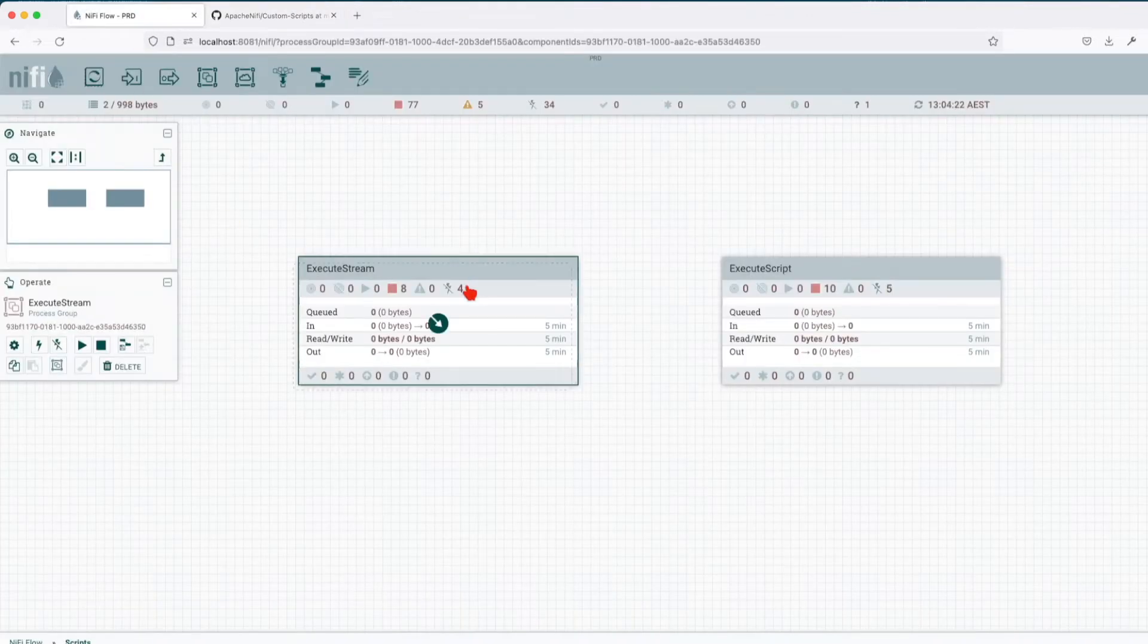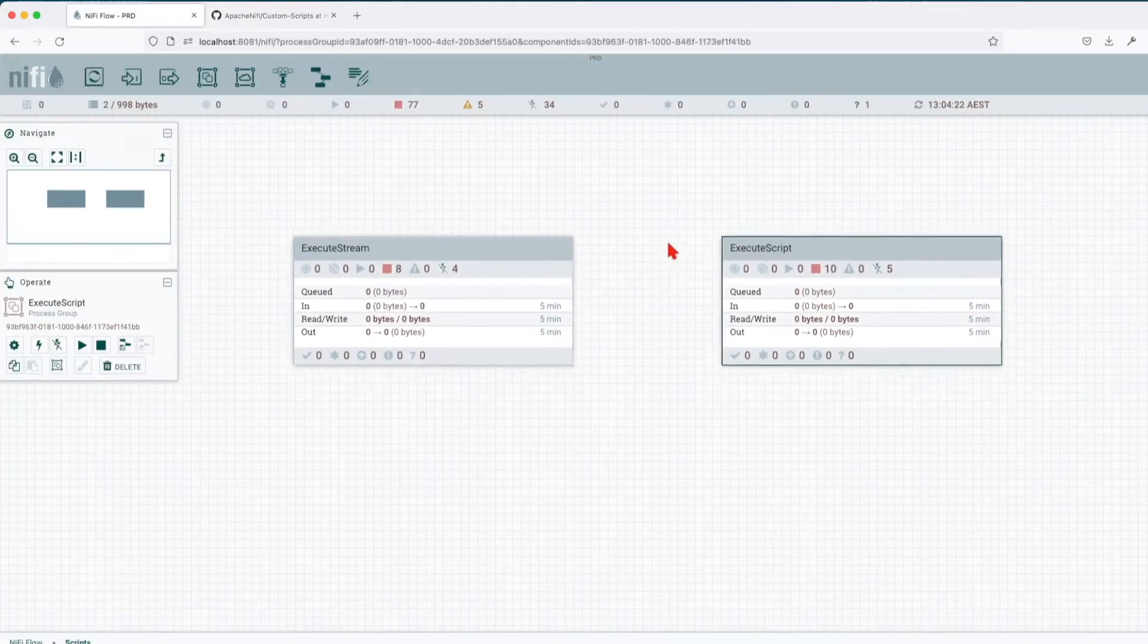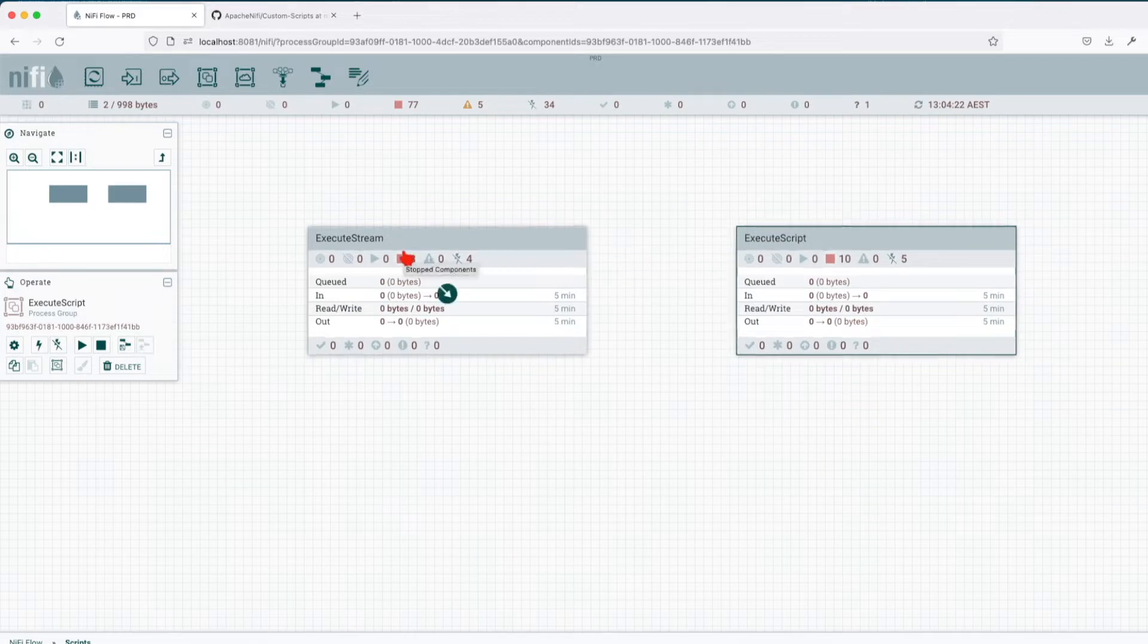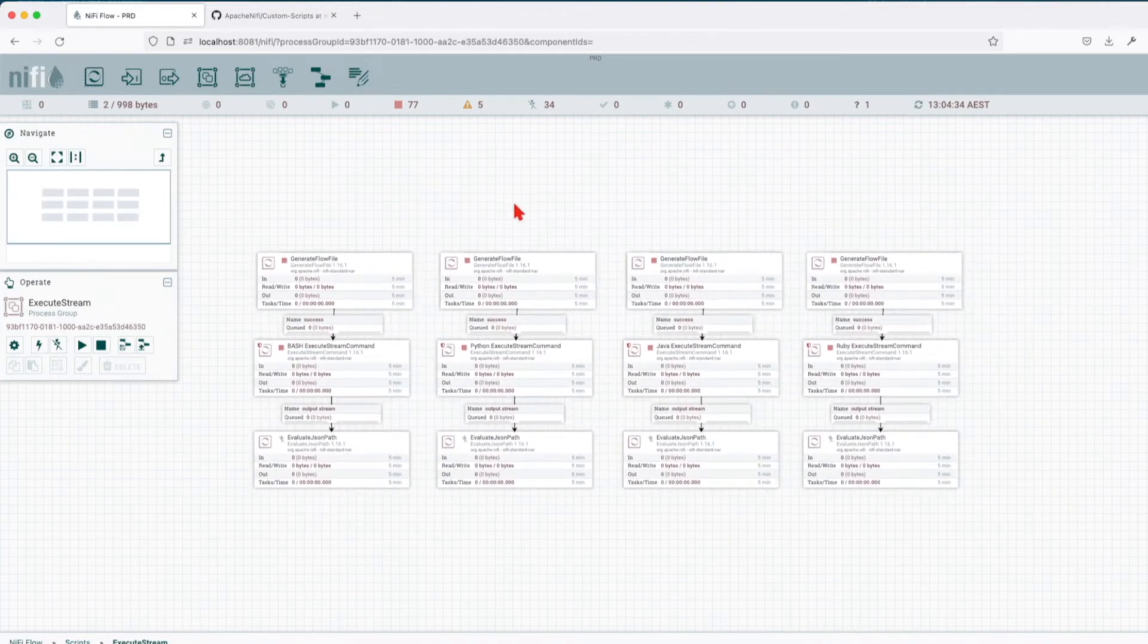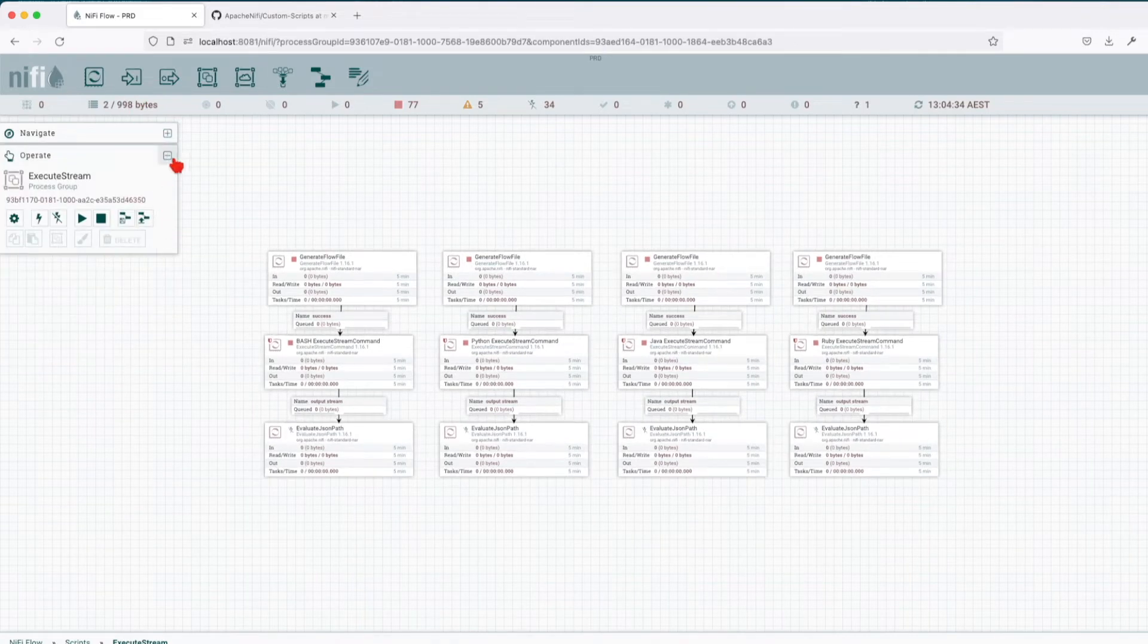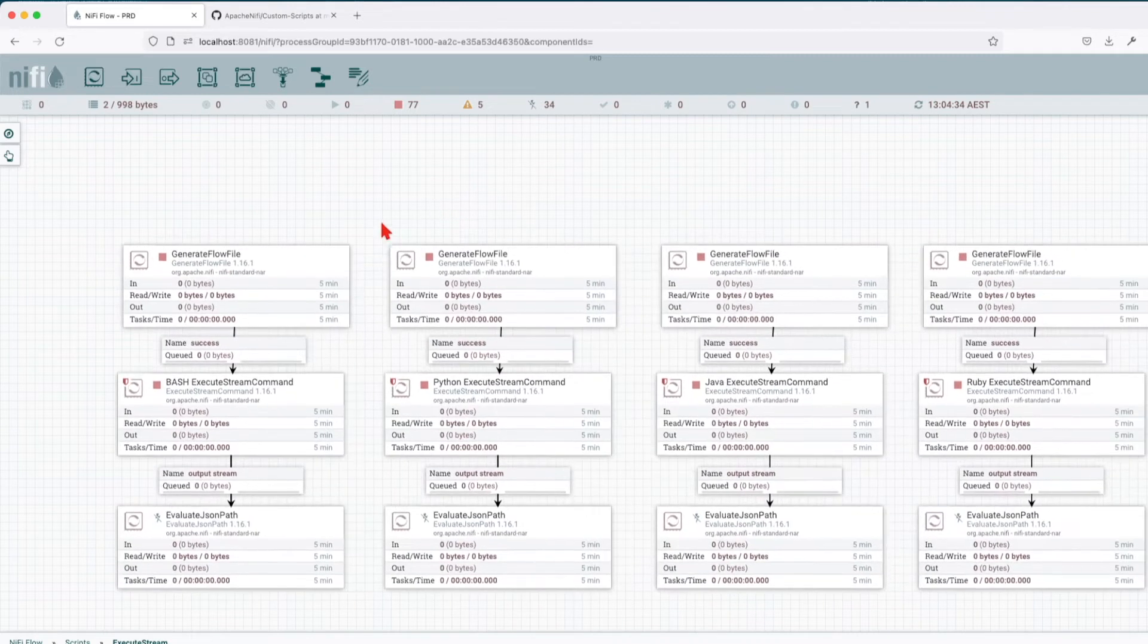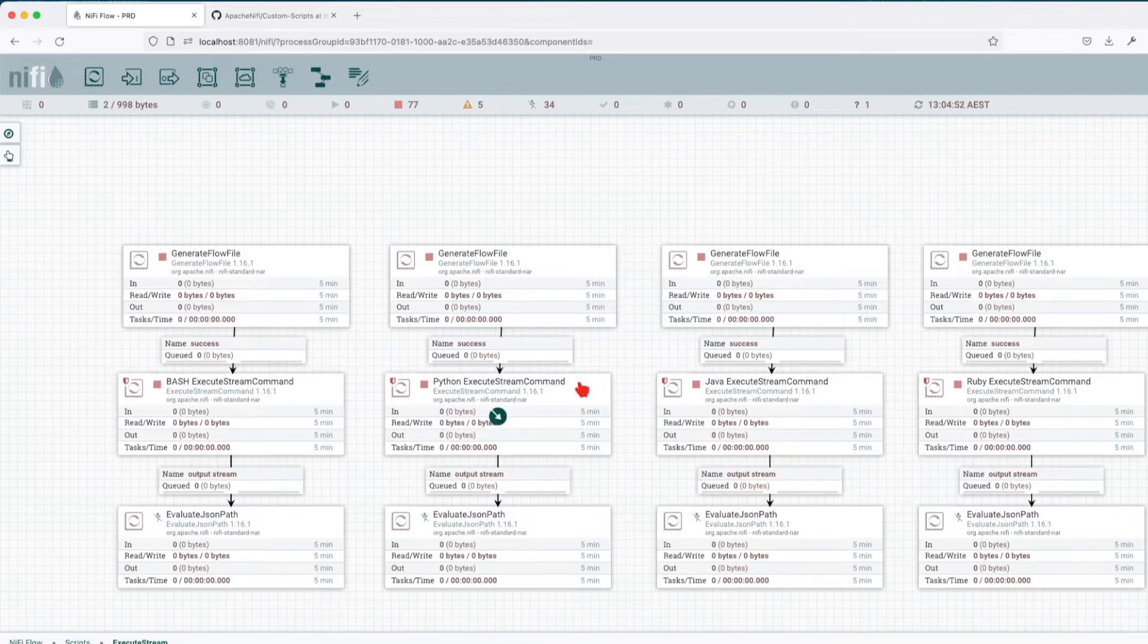Now on the canvas, if you already downloaded and imported on your canvas the two templates that I have in my repo, let's go in the first one. So we're going to start with Execute Stream. So here we have a couple of examples and you can see in the repo as well. We want to demonstrate how we can run a bash command, a Python script, a JavaScript, and a Ruby script.